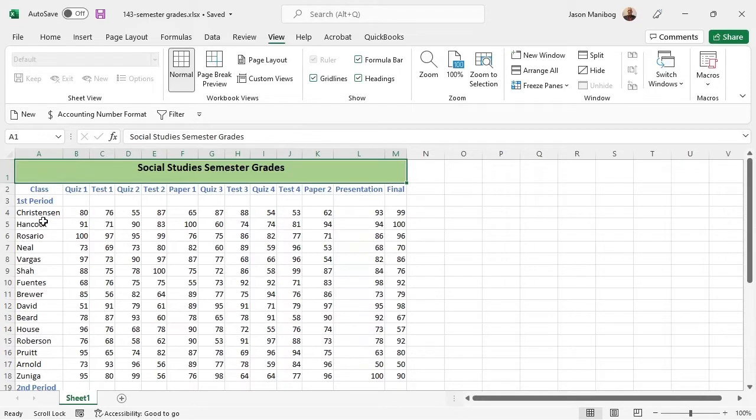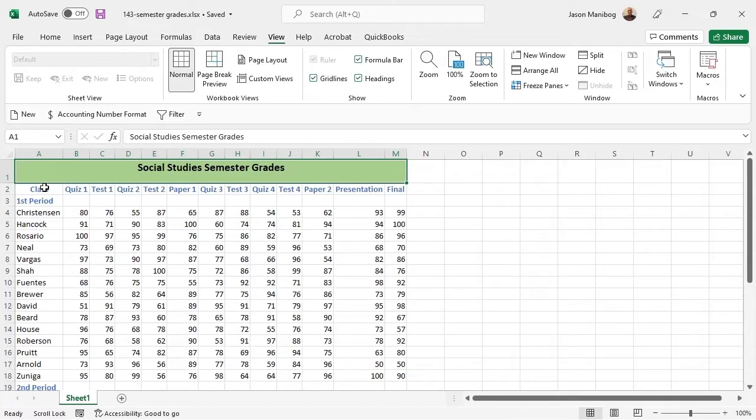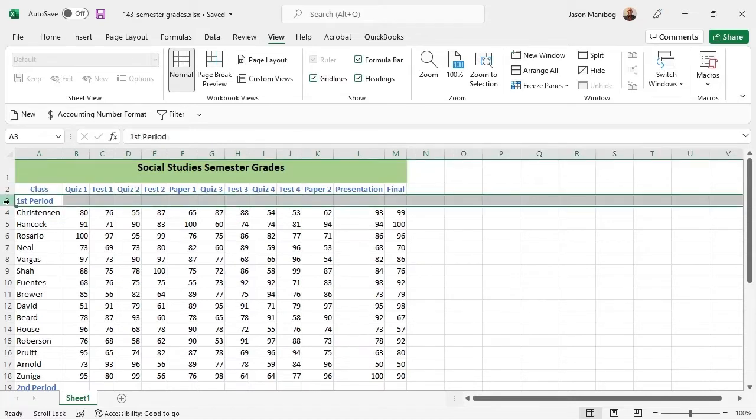The key to freezing the correct area of a worksheet is to know what to select. For this first example, I want to freeze the first two rows in this grade sheet. To do so, I will select the row number for row 3,